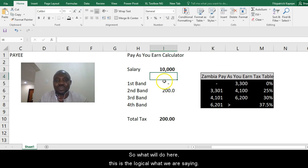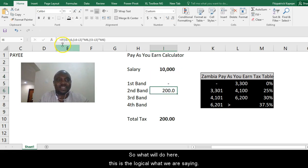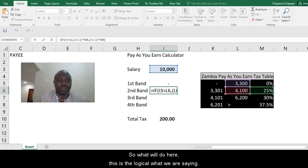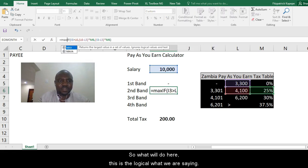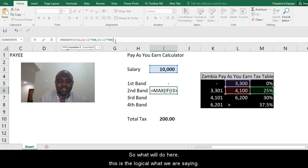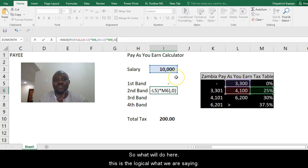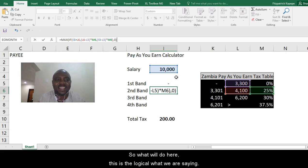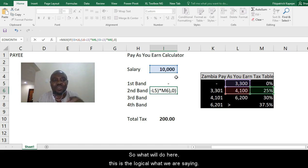So what do we do? We put in just after the equal sign, we'll type MAX, open bracket, then comma zero. Meaning at any given time, what should be picked in here is a maximum number. So it should be more than zero.